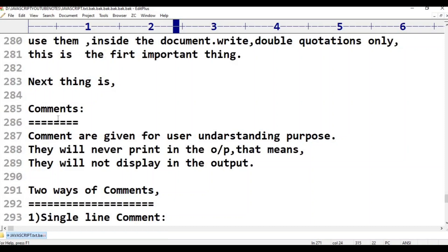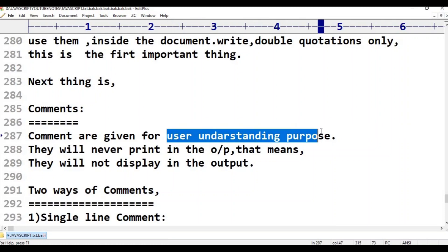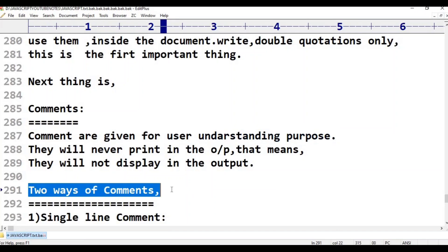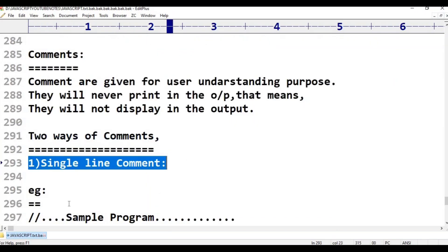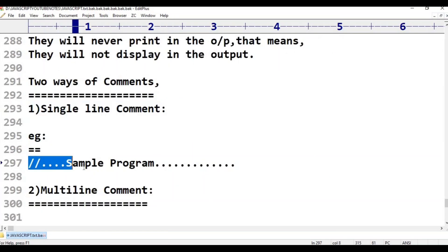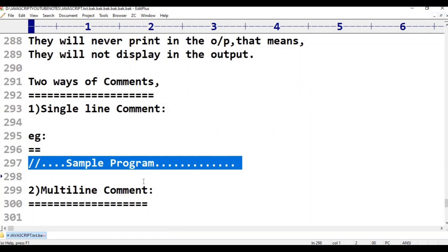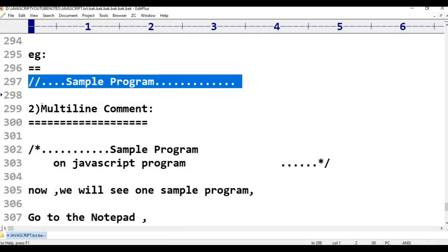The next thing is comments. Comments are given for user understanding purposes. They are not visible in the output — they are only for the understanding of the developer. There are two types: first, single-line comments using double forward slash (//); second, multi-line comments.